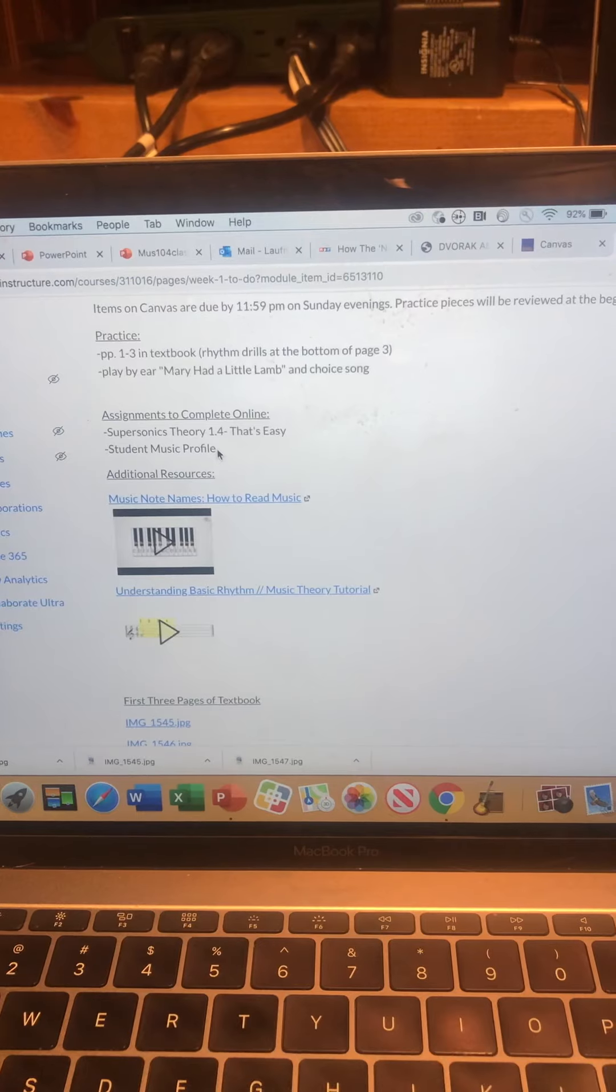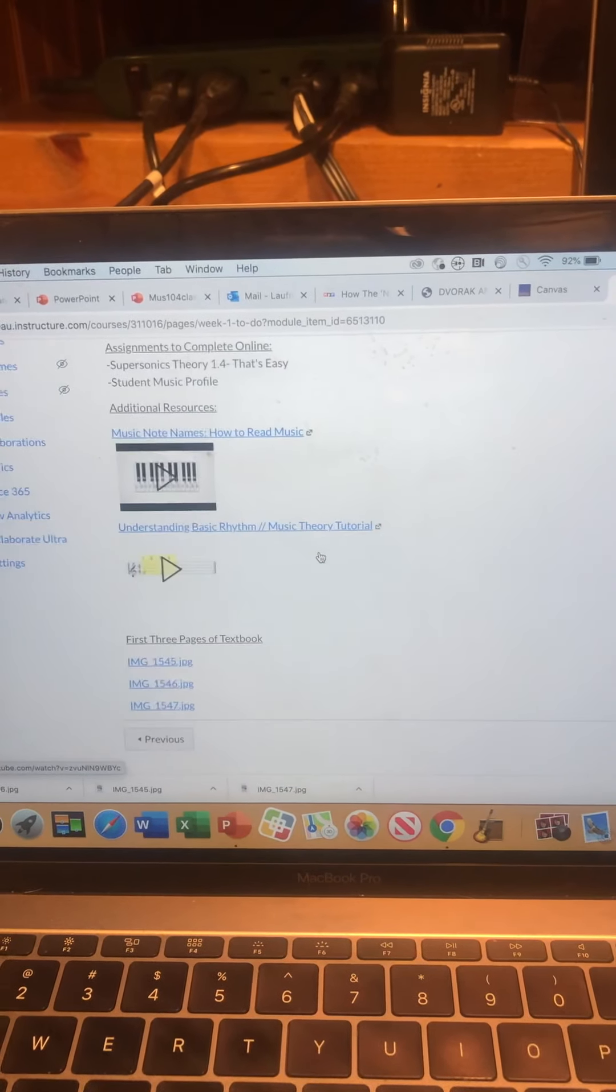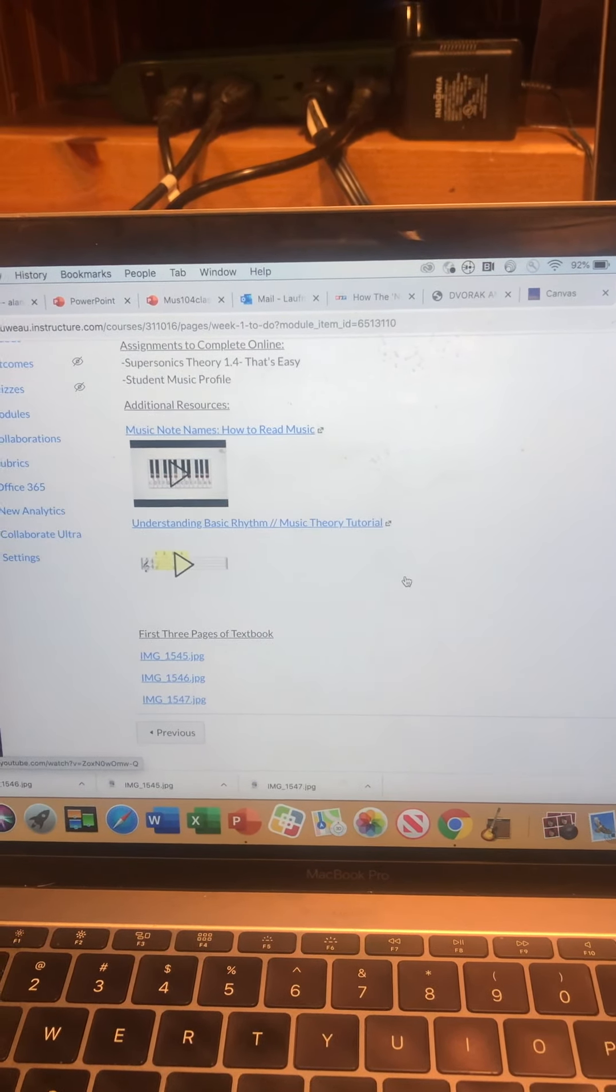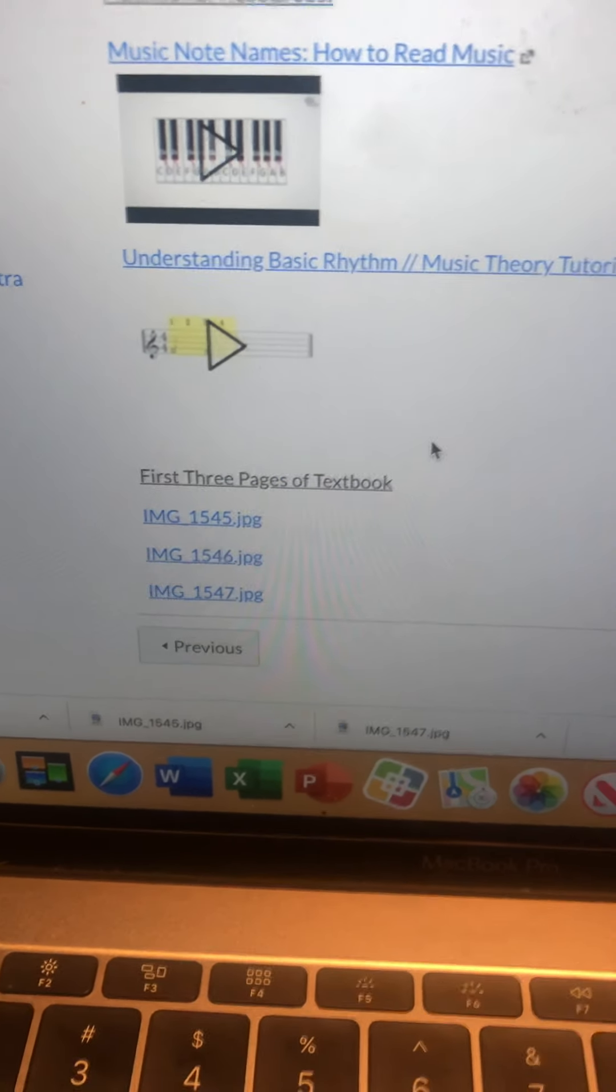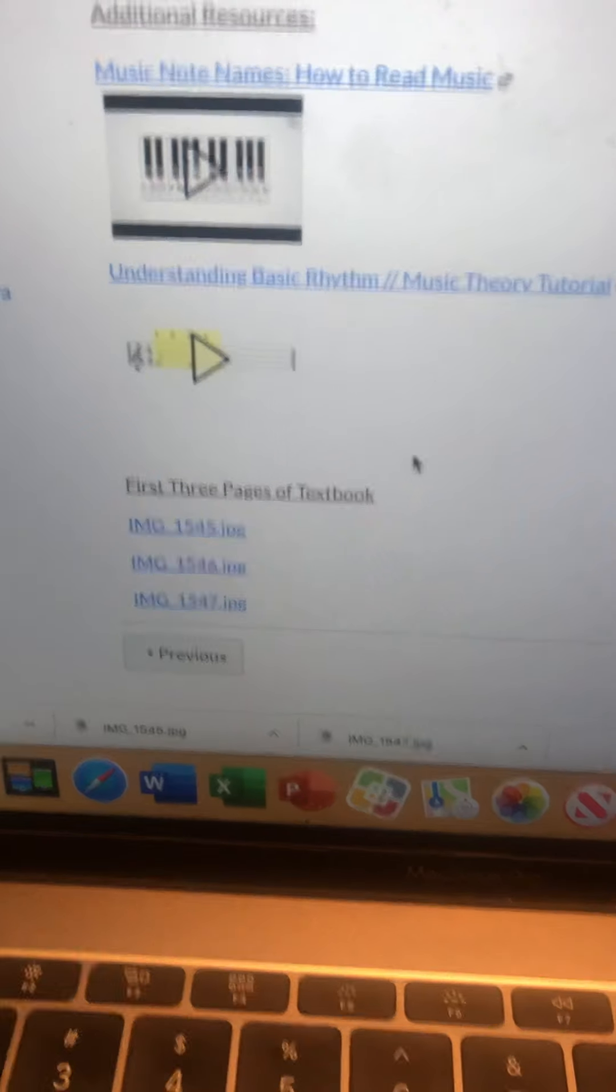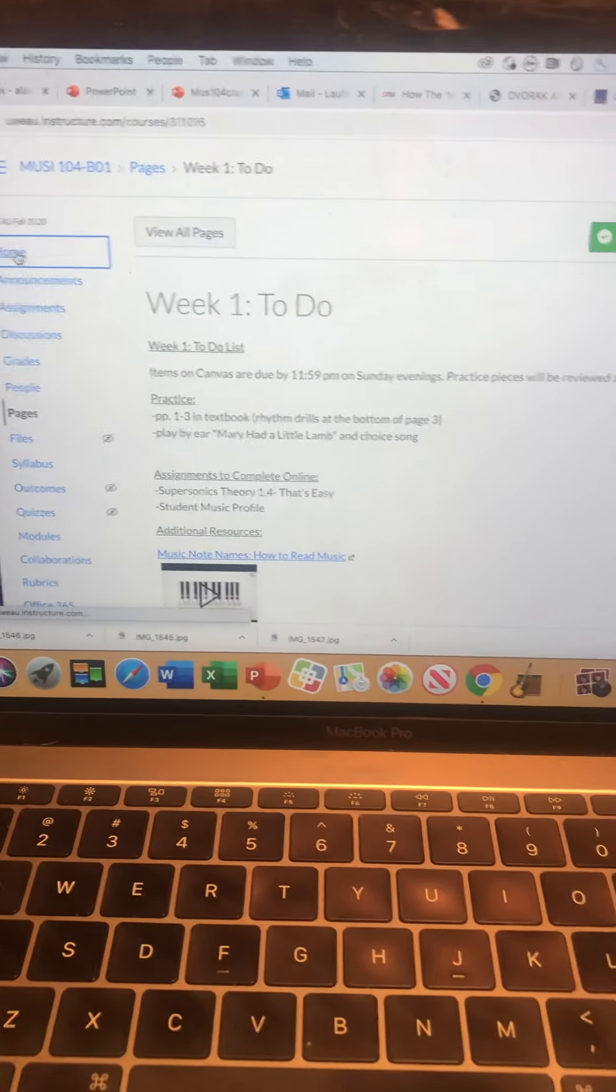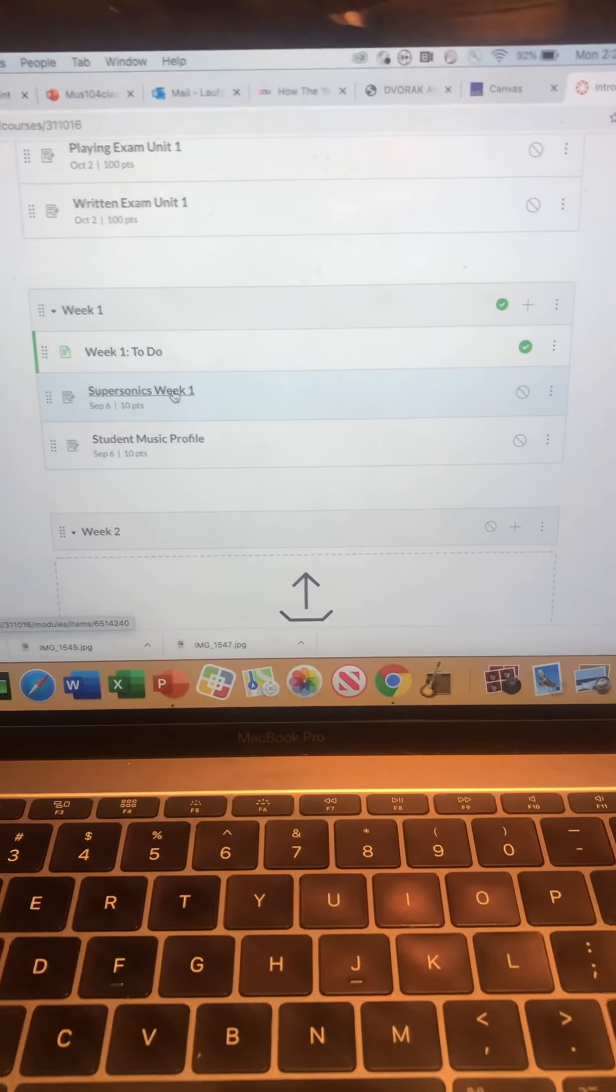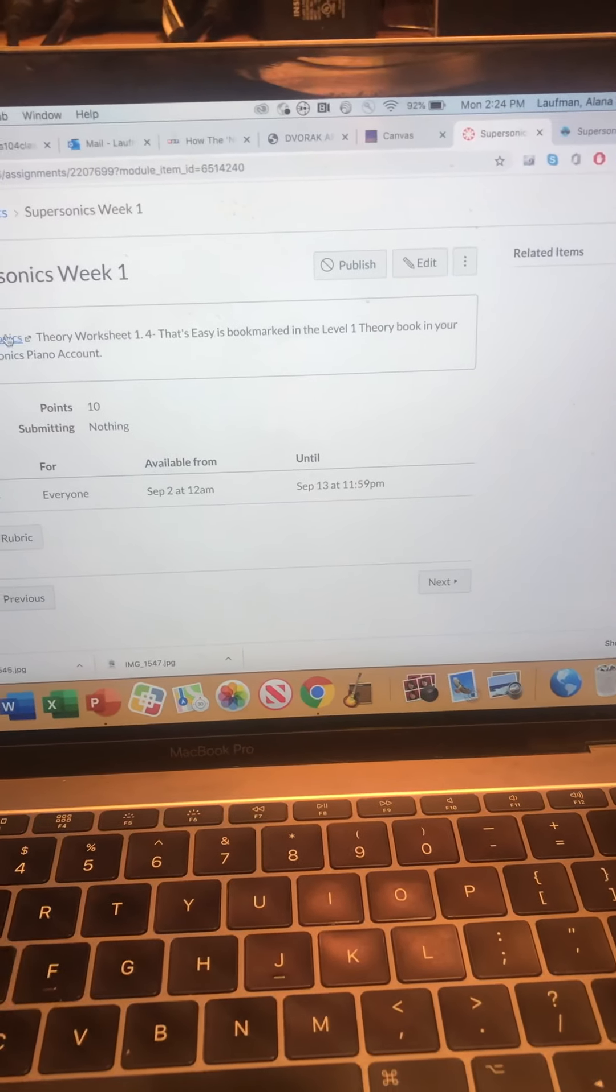And your student music profile. Here's additional resources if you want extra videos for help if you forgot what we learned in class. And also I have the first three pages of the textbook pictures you can pull up in case you haven't gotten your textbook yet. Please get your textbook by next week. You go back to module one. That's our to-do. I'll have this published. This is where the points are.